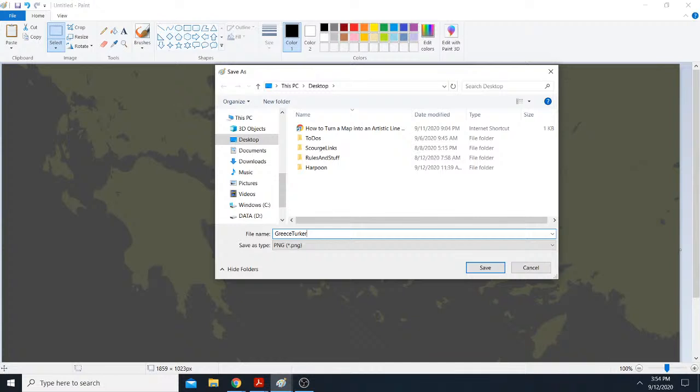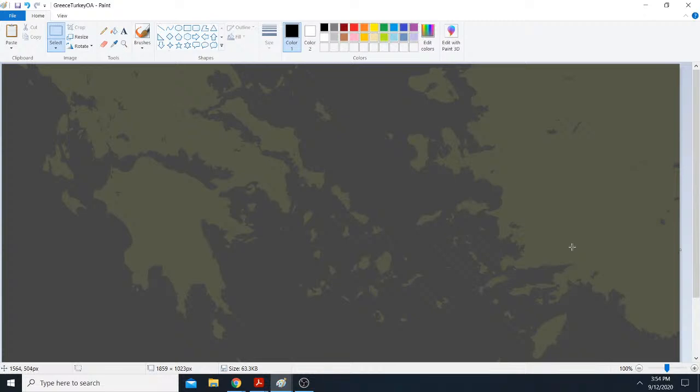Greece, Turkey, operational area, whatever you want to call it, PNG. I usually keep them as PNGs. It's a little crisper than JPEG compression, and now we have a map.